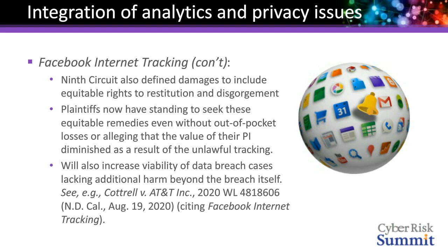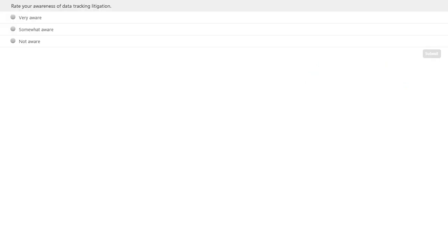The second polling question asks the audience to rate their awareness of data tracking litigation: very aware, somewhat aware, or not aware.